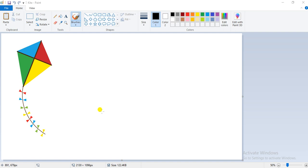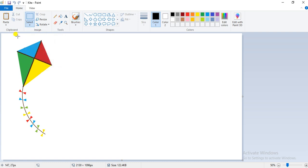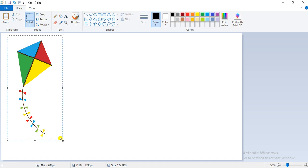Now let us see how to resize or skew a picture. To resize or skew a picture, first you have to select the picture using the select tool. I am going to select the rectangular selection tool and I am going to select my picture in this manner.